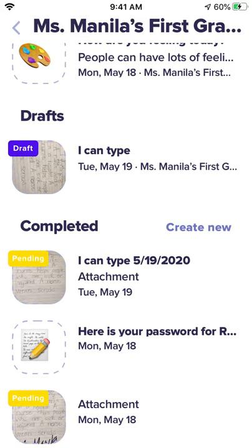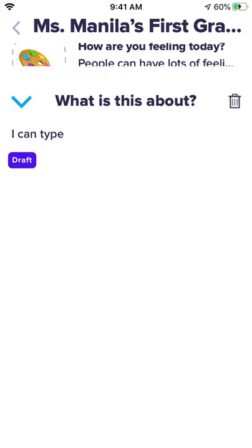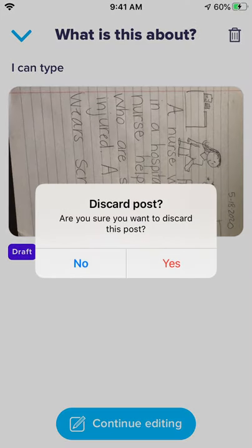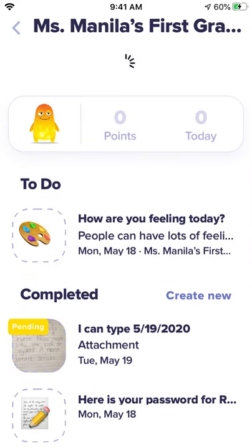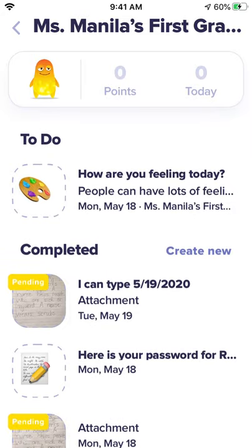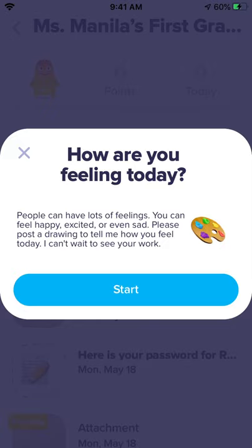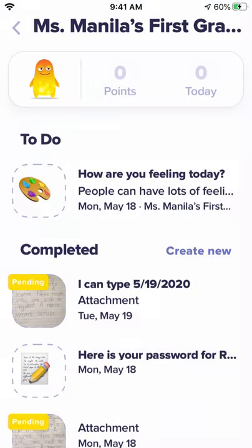It will stay here in your portfolio — all of your work will live here with your collection. Right under drafts, if you practiced on something and didn't like it, all you need to do is tap it, click the trash can, and confirm you want to discard it, and it goes away. Now, if your teacher has sent you something under the to-do list, you can click on it — for example, 'How are you feeling today? People have lots of feelings.' You can press start and complete that assignment.